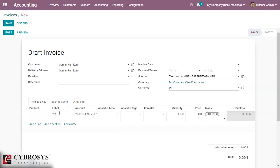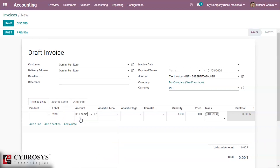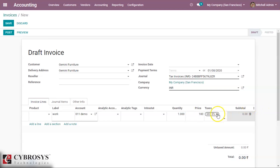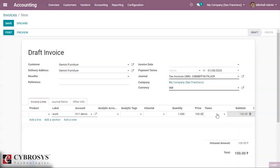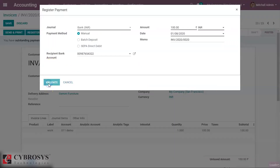In the invoice we have to use the account we created, which is the demo account. If you have any analytical account, specify it here. The price we are using is 100. Then we post this invoice and validate it.